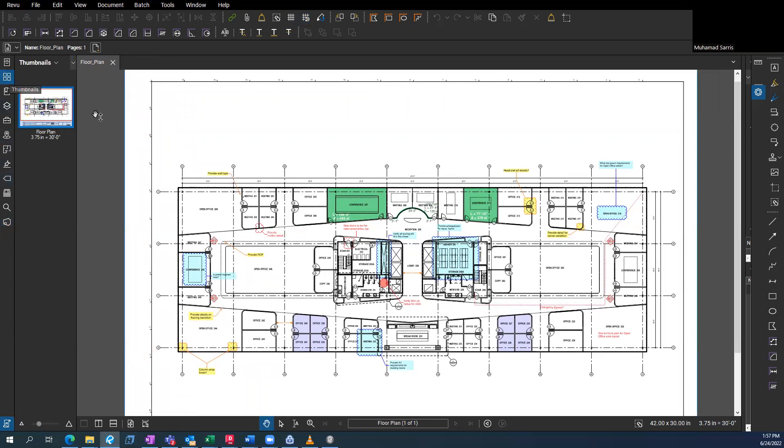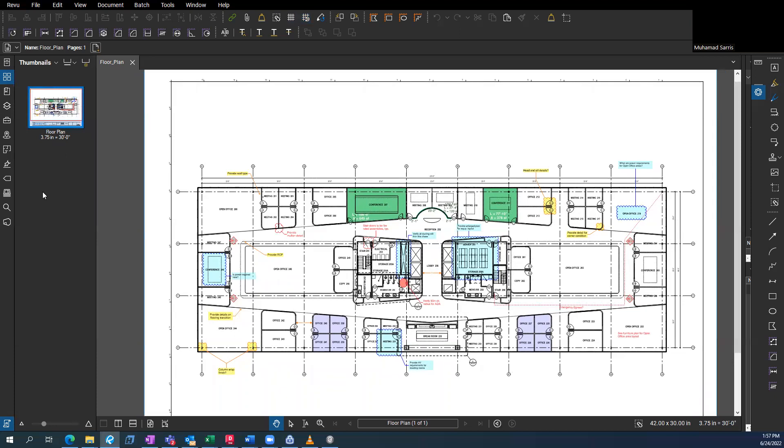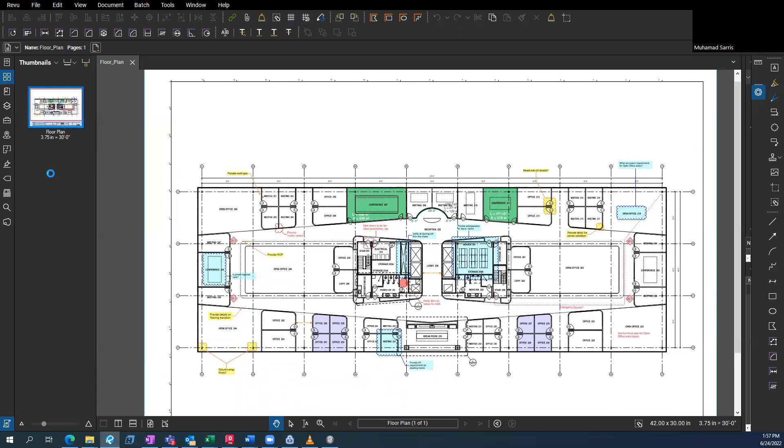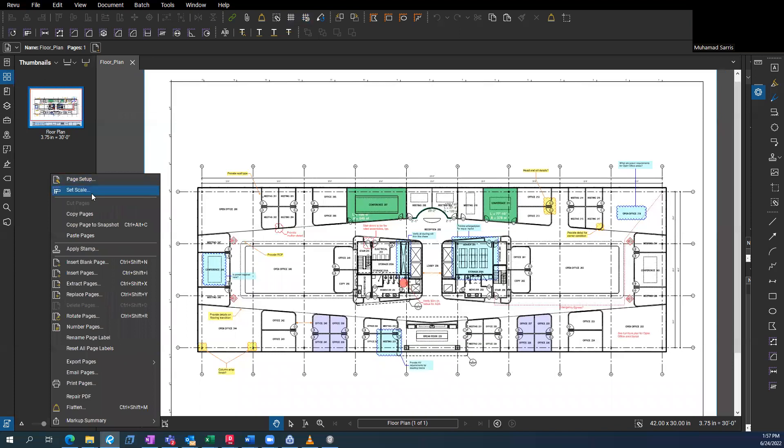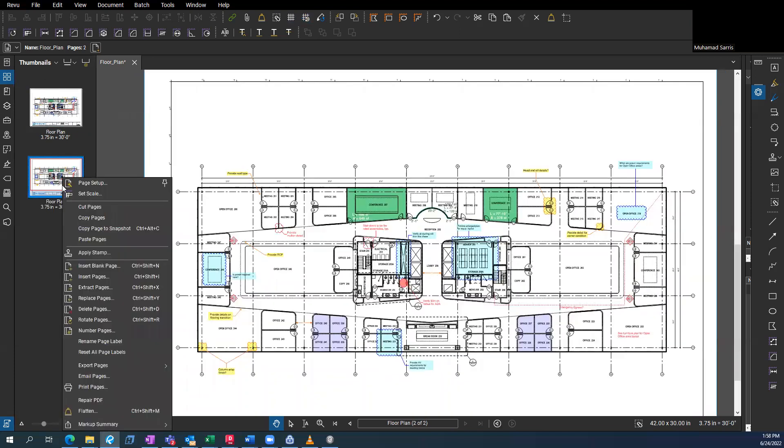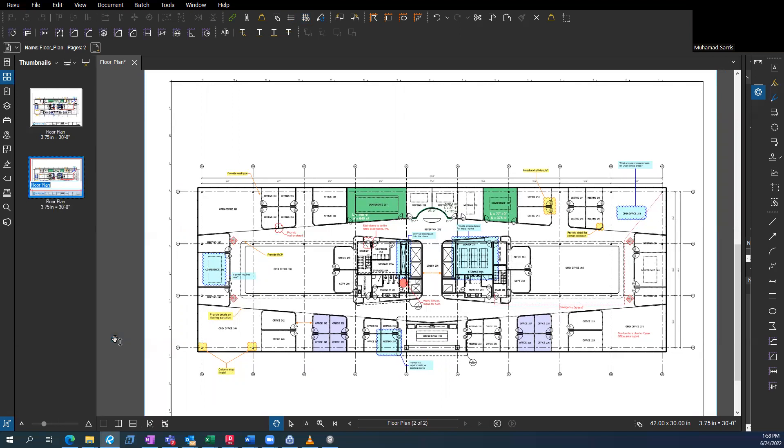So here you also have all the pages that you have in the document. You can copy a page, you can paste it. You can go ahead and rename something or rename the page label, for example, call this page two. Once you change it there, it's going to change here as well on the bottom.